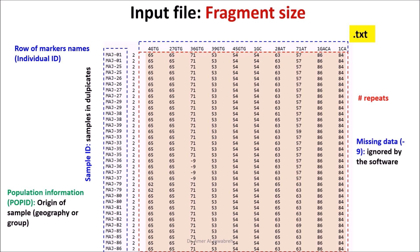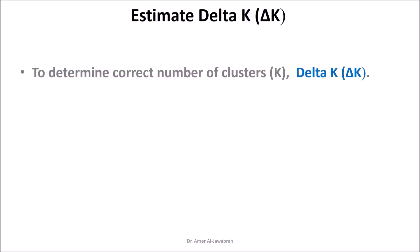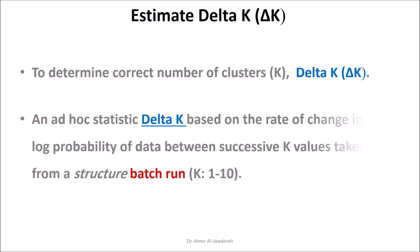Secondly, estimate K. K is the number of clusters or populations in a sample of individuals. Estimate Delta K to determine the correct number of clusters. Delta K is an ad hoc statistic based on the rate of change in the log probability of data between successive K values.